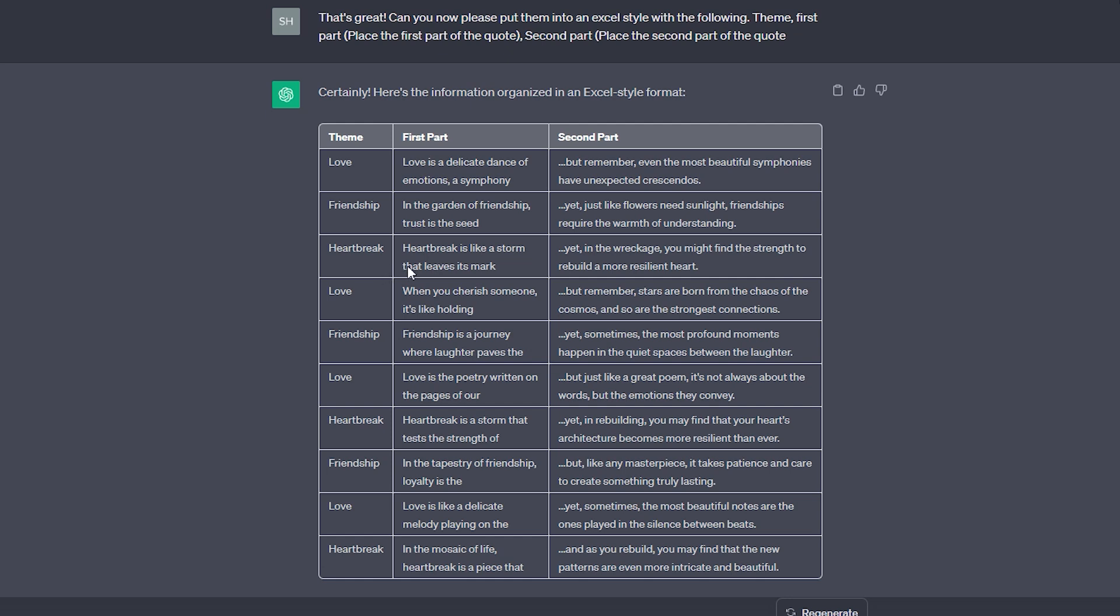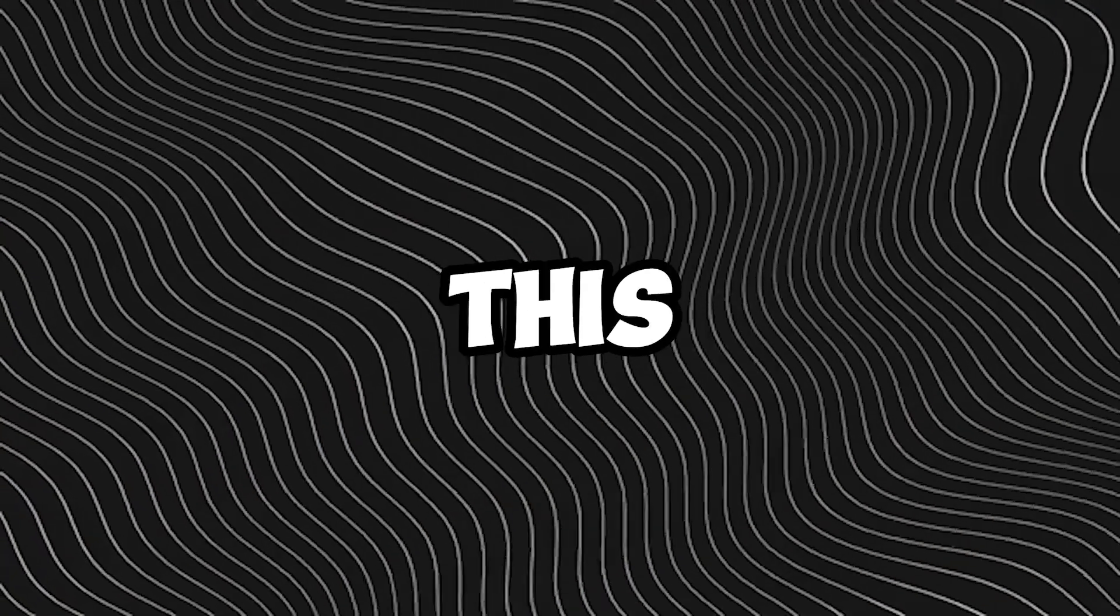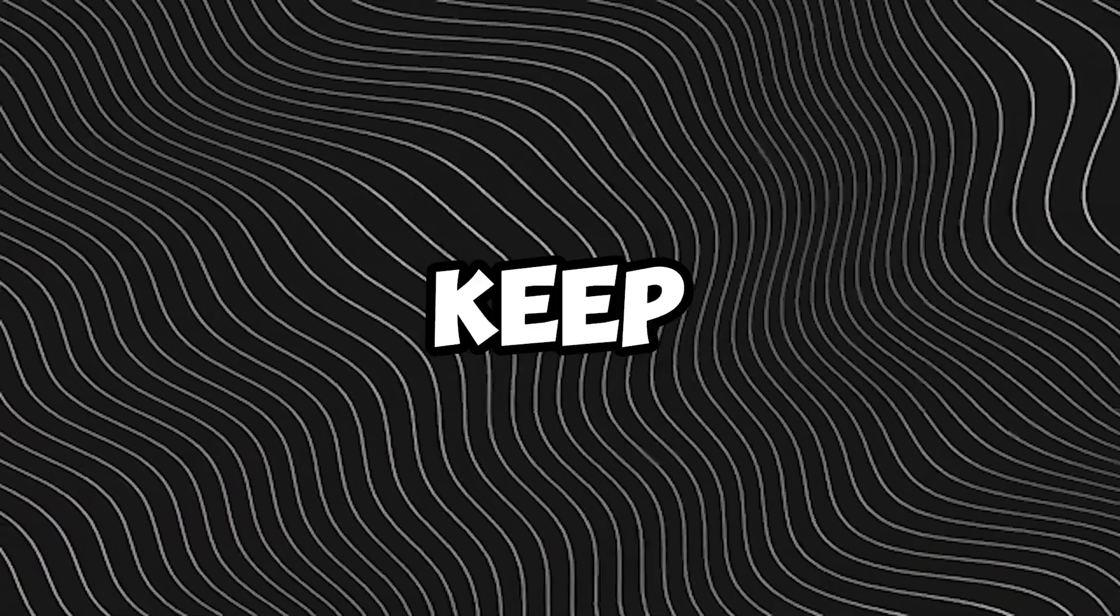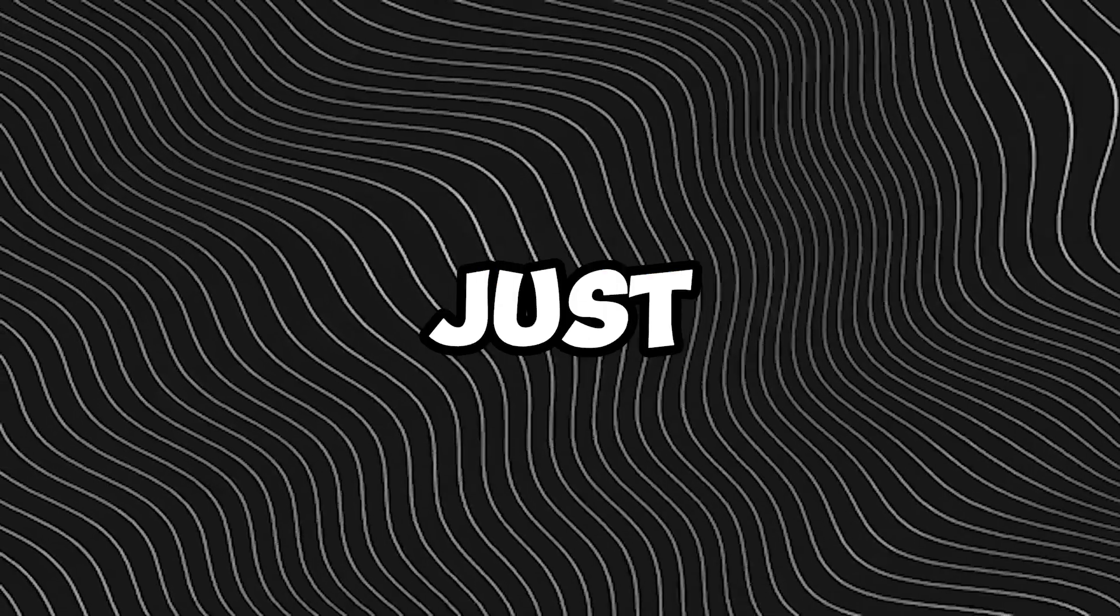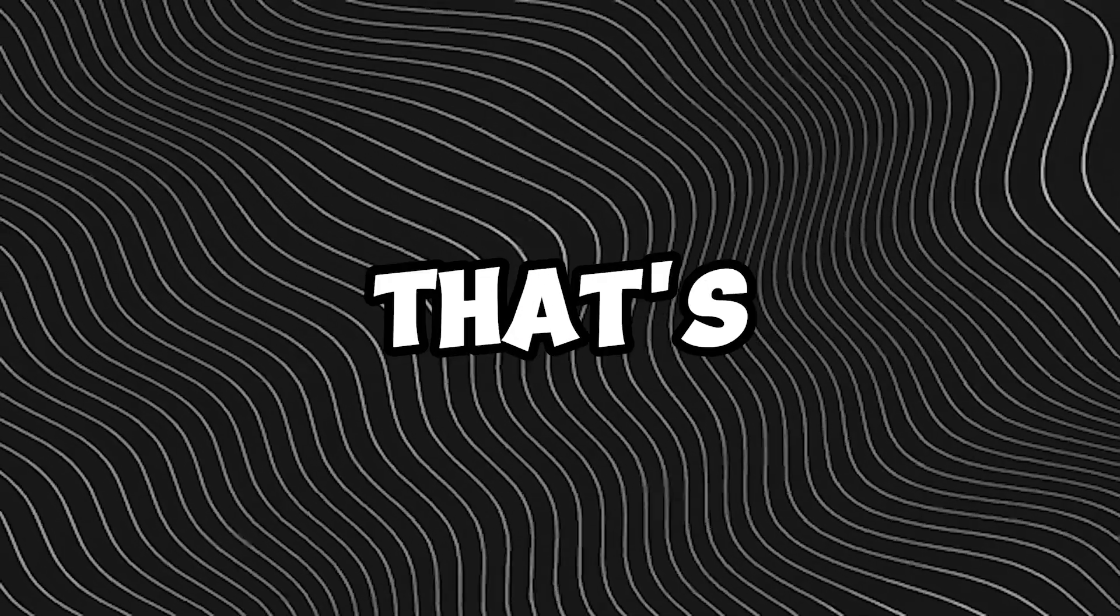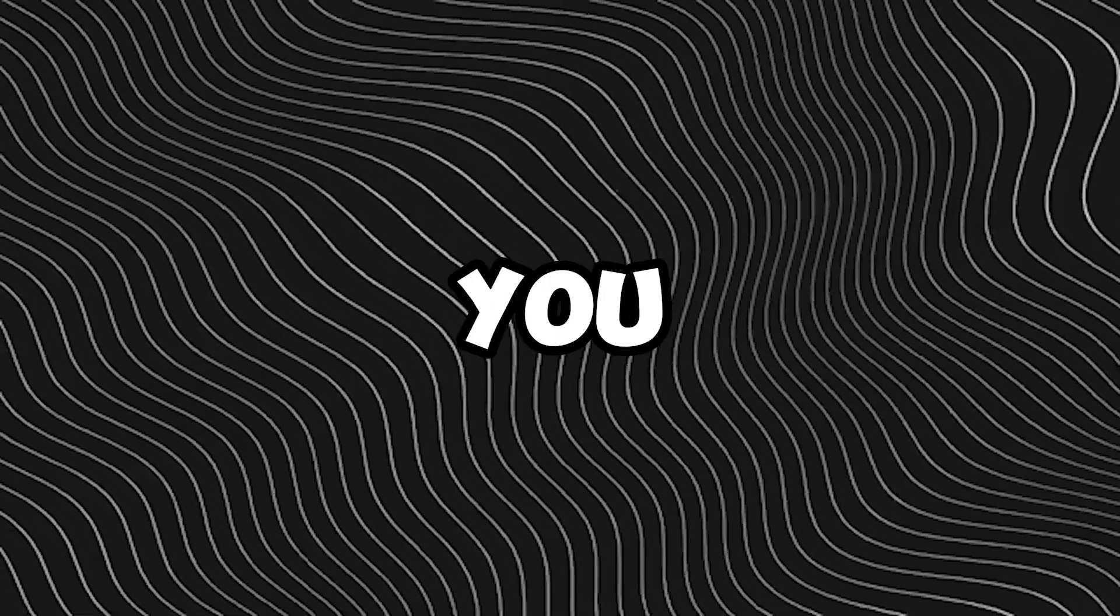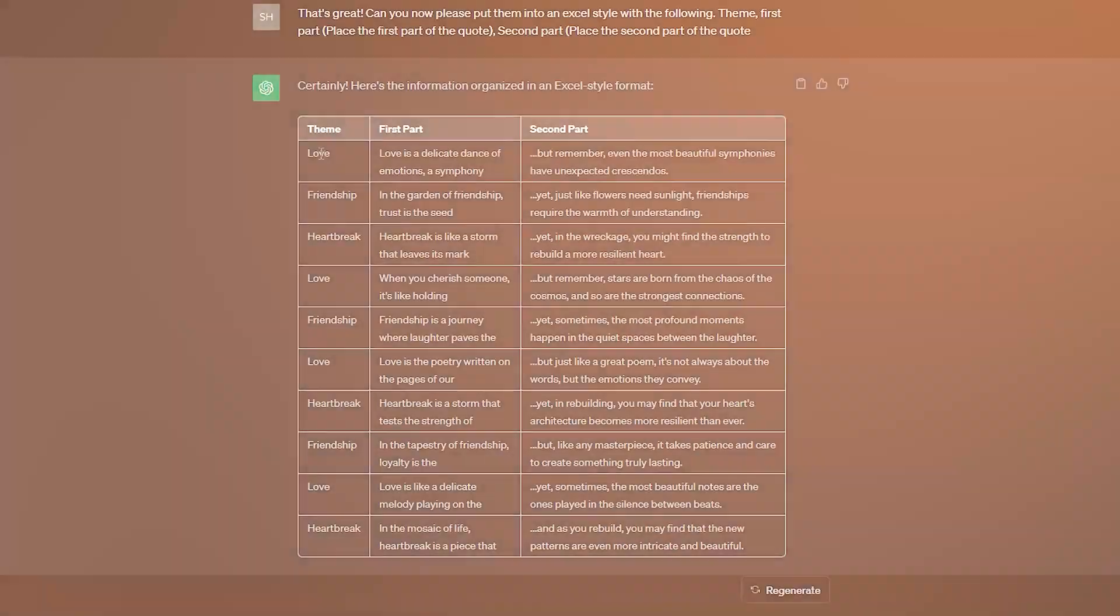Now, if you're happy with what ChatGPT gave you, you can ask for more, like 100 or 200 scripts. For the sake of this video, and to keep it short, I'm just going with what I have here. But you could always say, that's great, can you give me more?